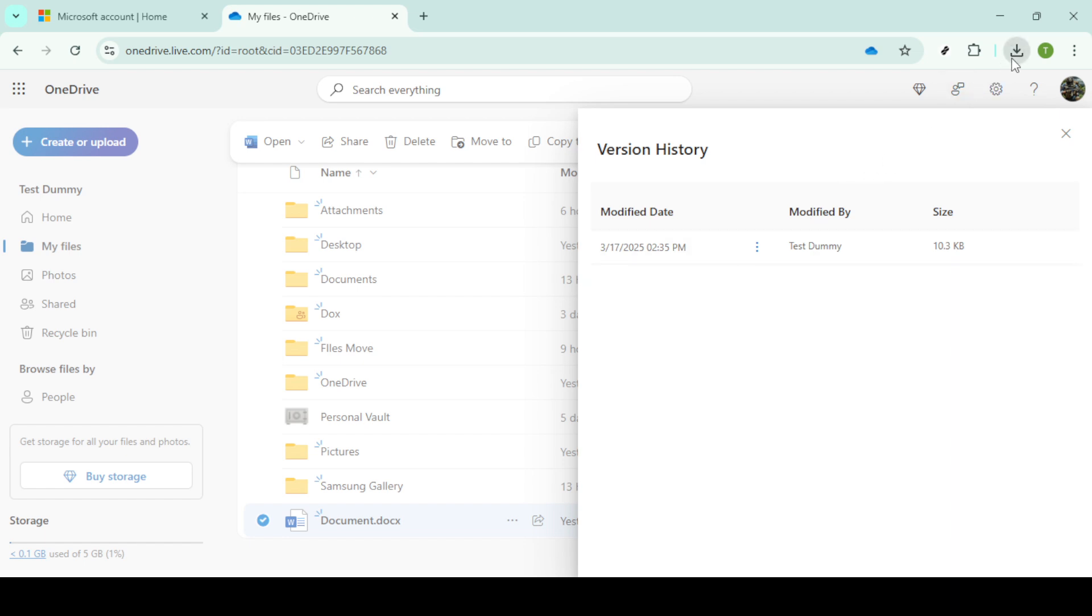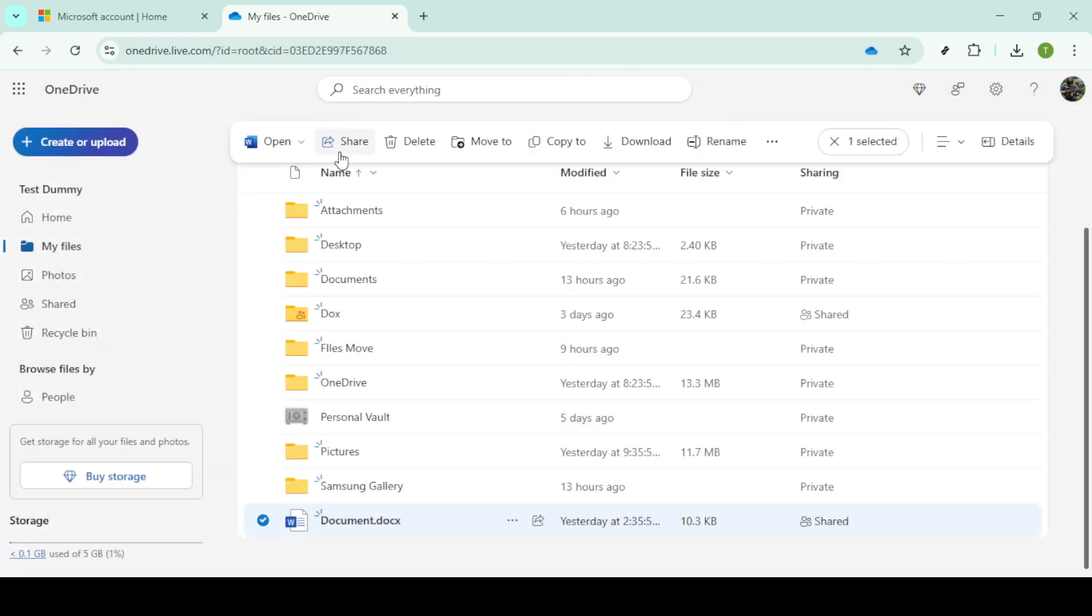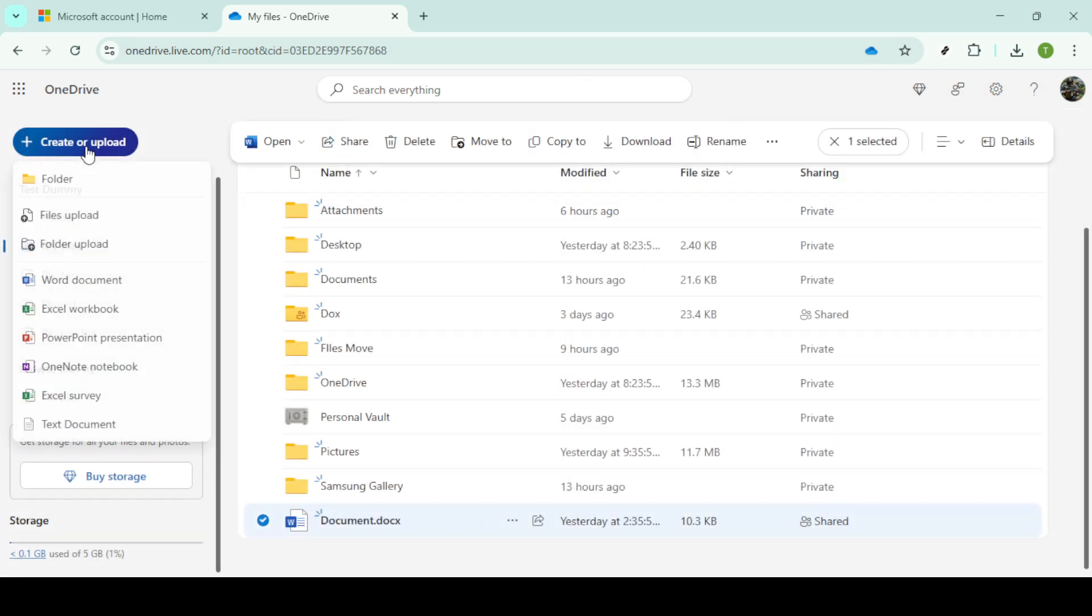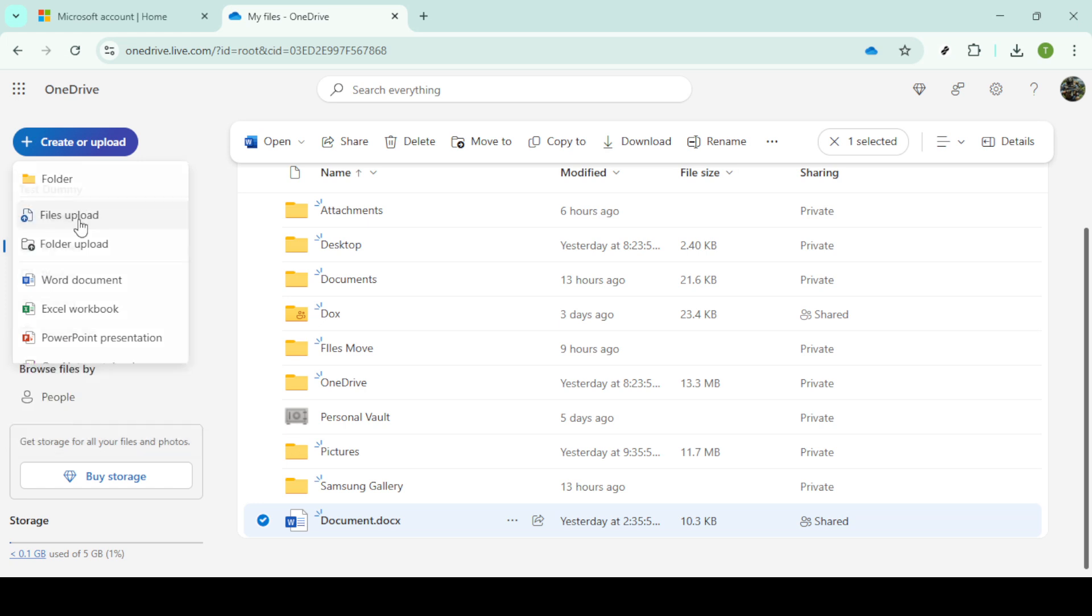Finally you might want to upload the restored version back to your OneDrive for better organization and future reference. Simply go back to your OneDrive home page, click the upload button and select your downloaded file and there you have it.